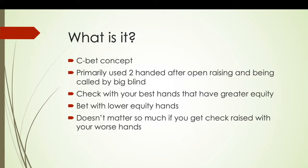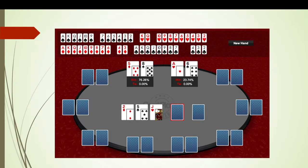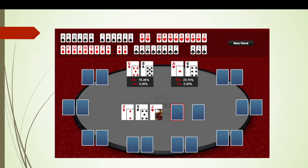Let me go over an example. Say we've got ace-six, which we open in the cutoff or the button, and the flop comes two-five-jack. With that sort of flop, quite often with something like ace-six you just want to be betting. Your hand doesn't have as good equity as your more premium hands — you've only got the one overcard to the jack — and by betting ace-high you're going to be folding out a lot of hands and protecting against them hitting a random four or seven.